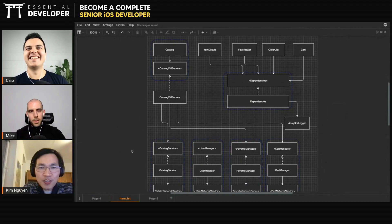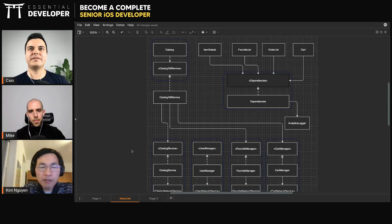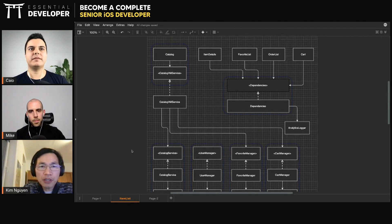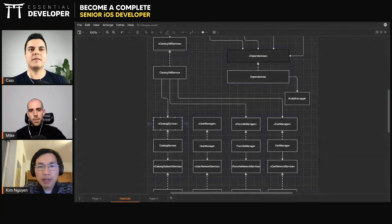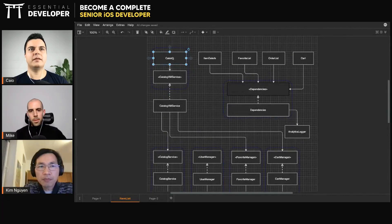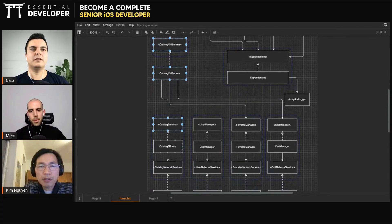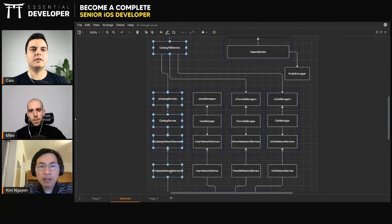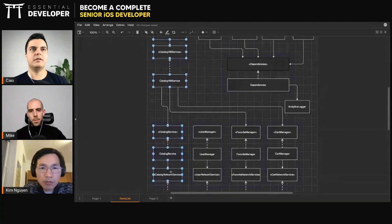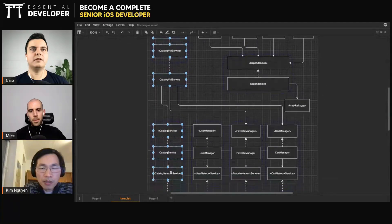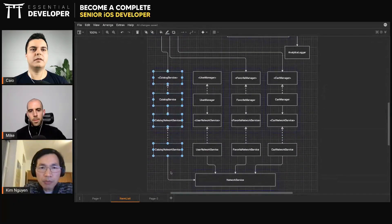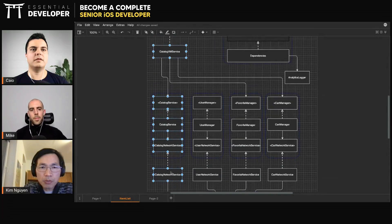So this is the diagram that I want to use to inverse some dependencies and move some features into different modules, like a catalog, for example. Then I can move certain things together into a different module as well. And then in the app module, we compose those modules.